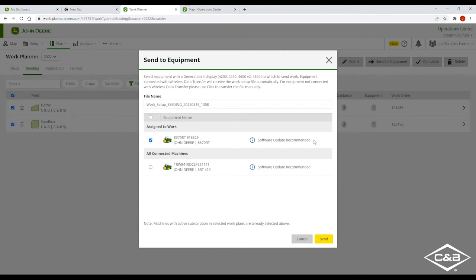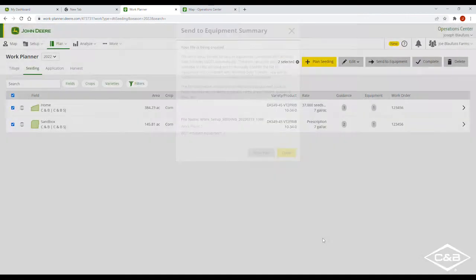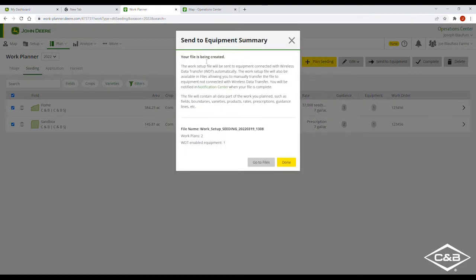Here we can say we're going to send it out to the 8370RT. It will tell you if a software update is recommended or not needed. We can also change the name of the file to whatever we'd like — we're going to leave it at 'Work Setup Seeding' and go ahead and send. Your file is being created and it'll be sent out to the machine. Click done.